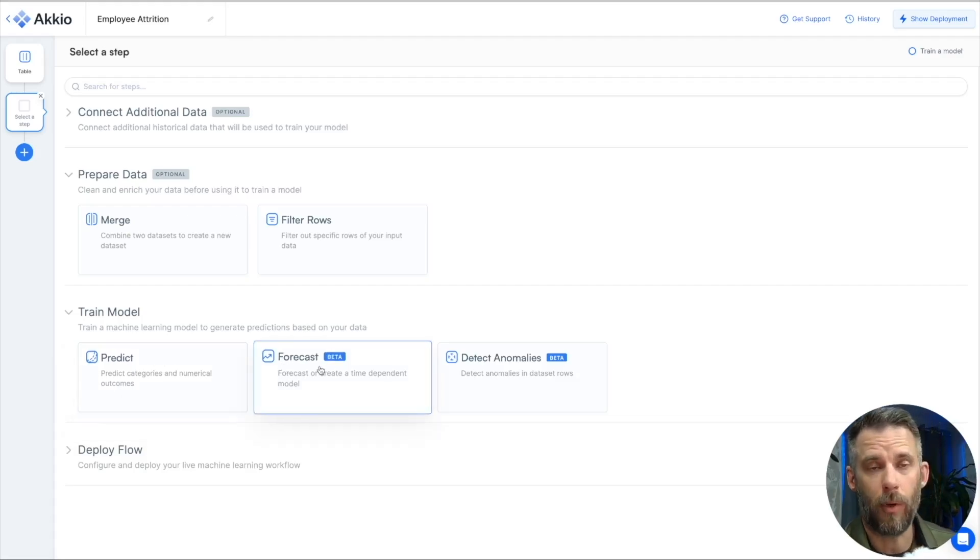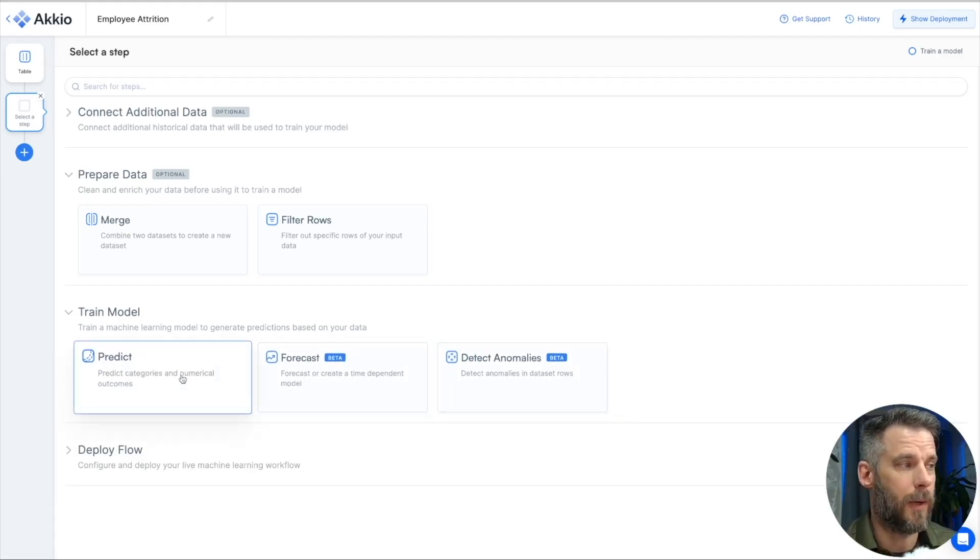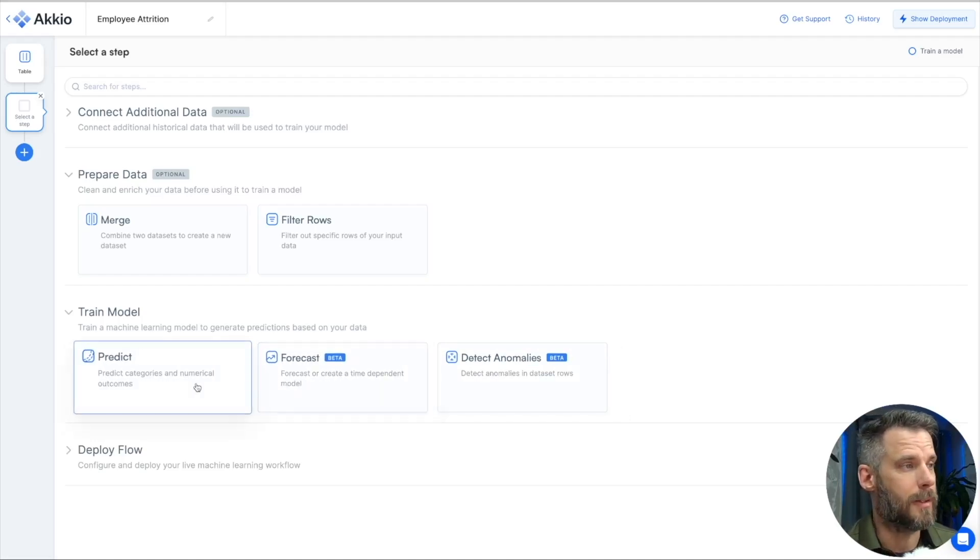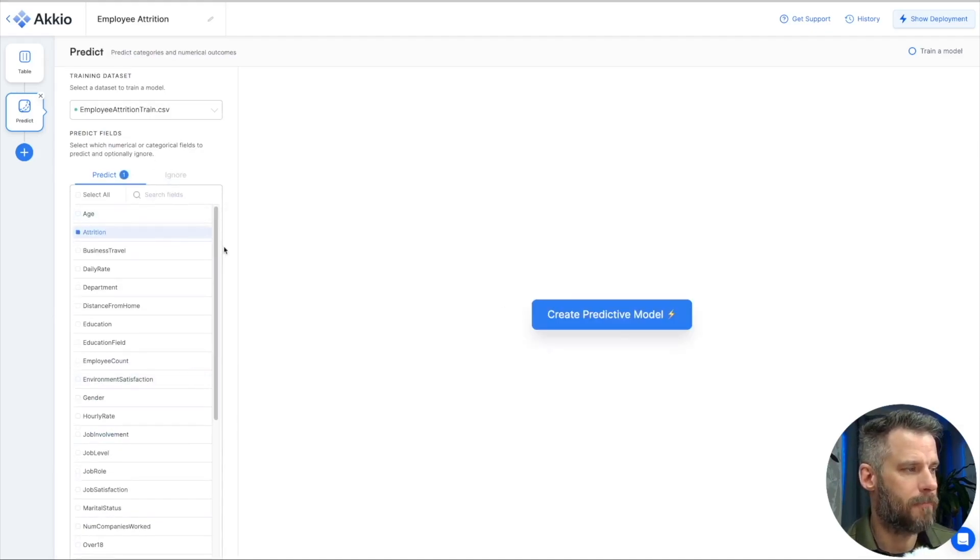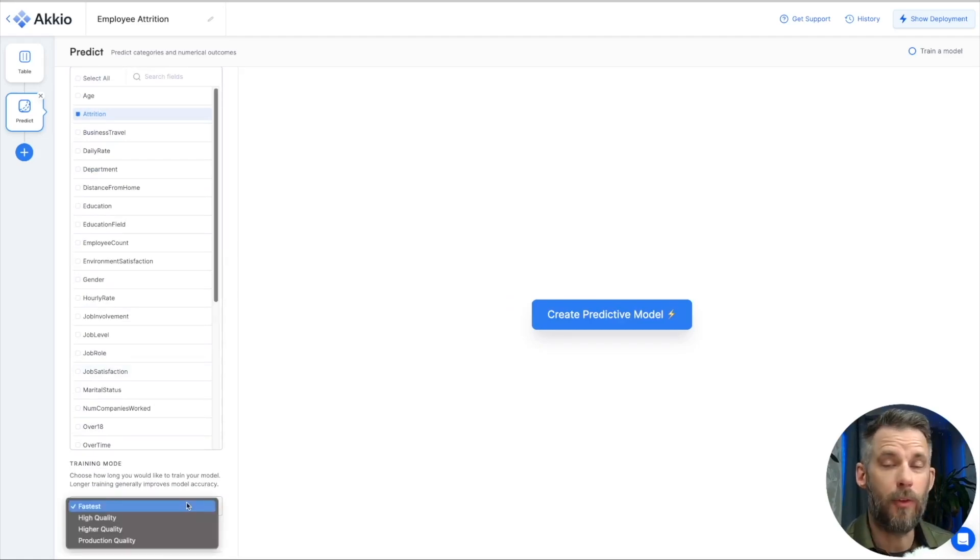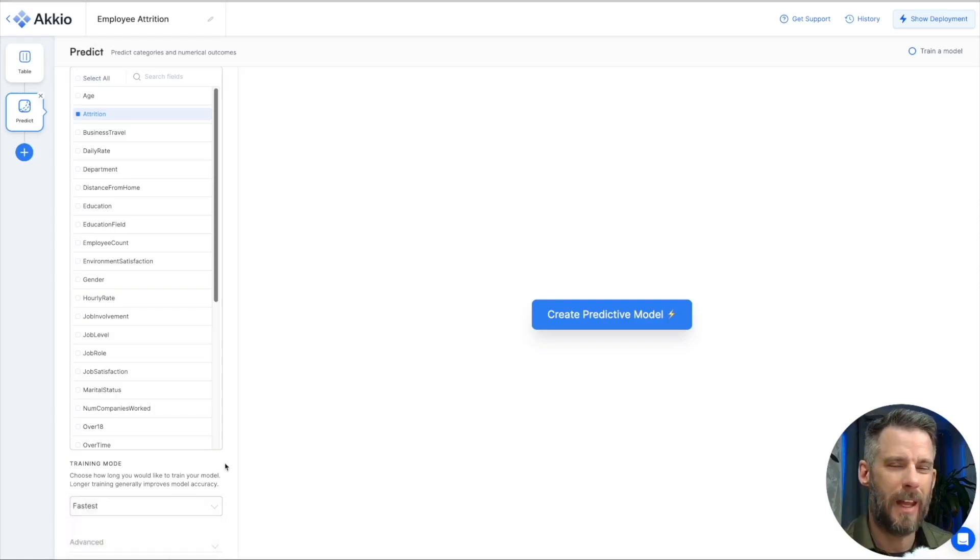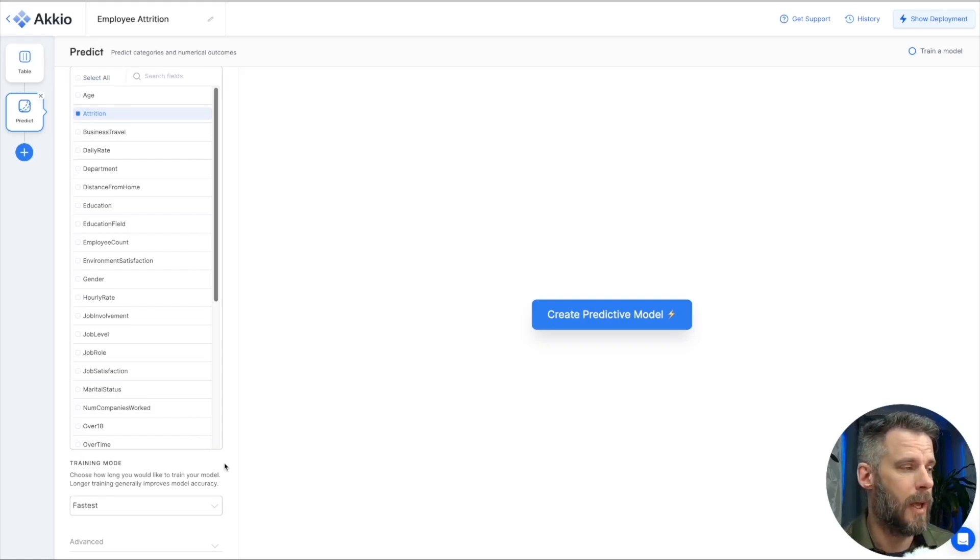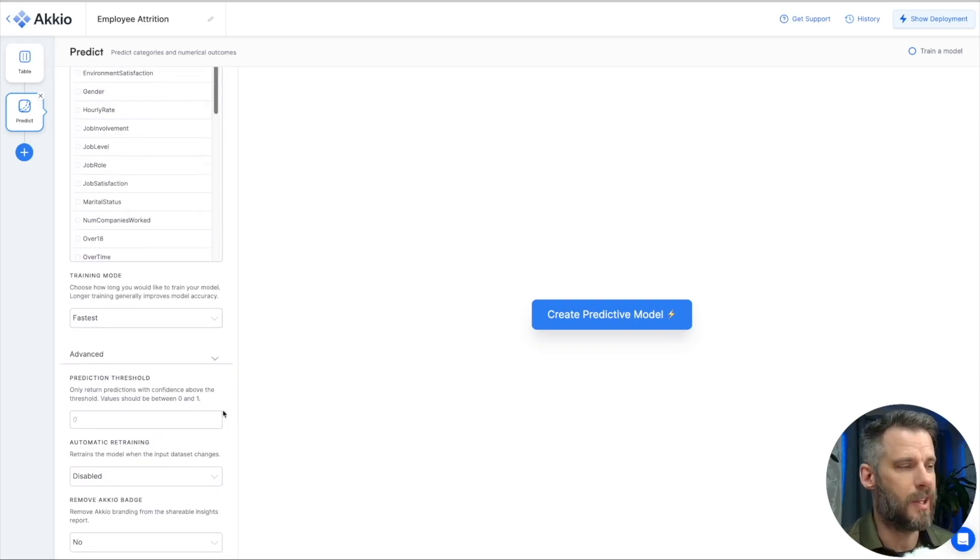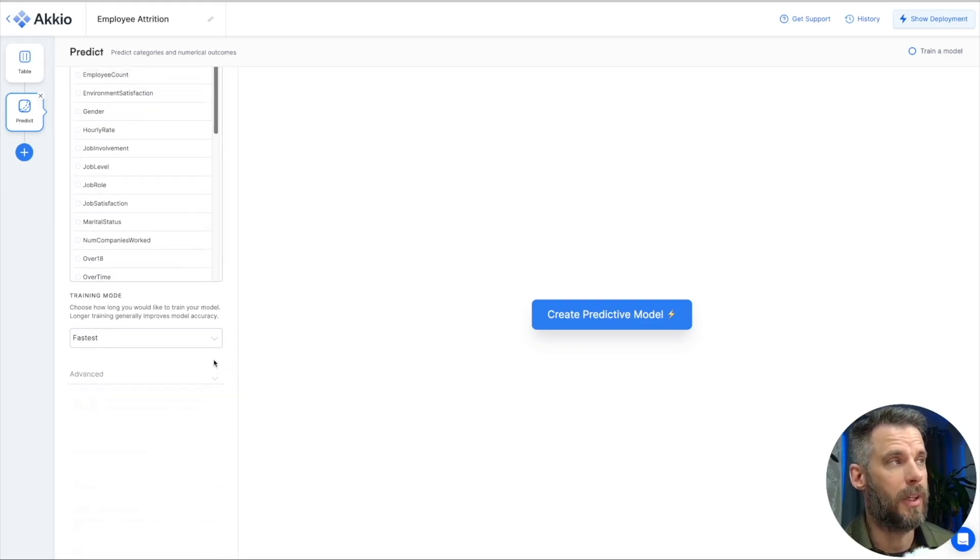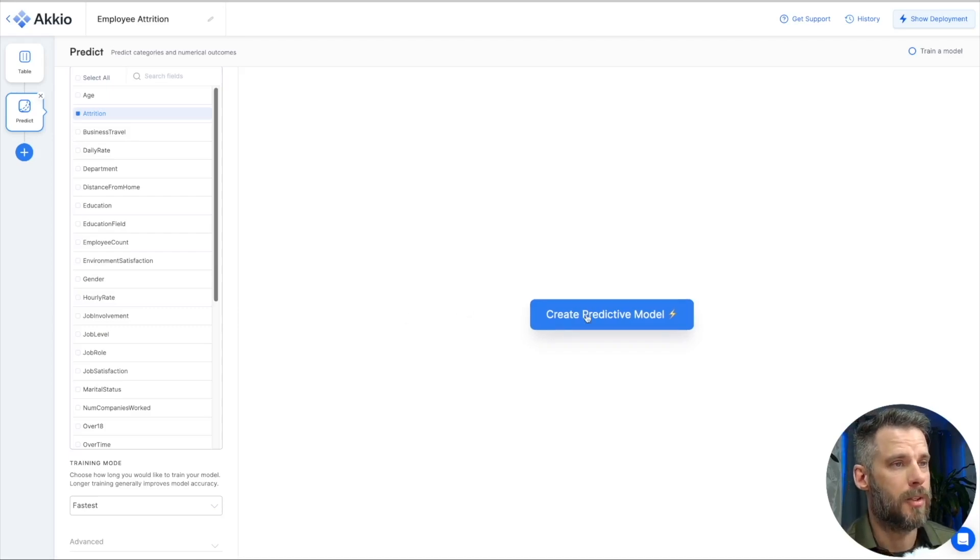And if you look here, I can predict, I can forecast, and I can detect anomalies. For now, let's stick with predicting. But forecasting is something you may be interested in and as well as detect anomalies in the future. So I'm using my training data set. I want to predict attrition. If I come down here, my training mode is going to be fastest. I have a few other options. When I get to production, I'm going to bump that up to production quality. But for speed while iterating, I'm going to use fastest. And this just determines how much of the data set that I'm going to use to train. If I look down here, I have some advanced options as well. Prediction threshold. If you're familiar with that, you have the option to set that and adjust it and automatically retrain as well.